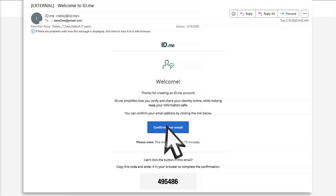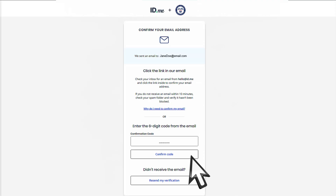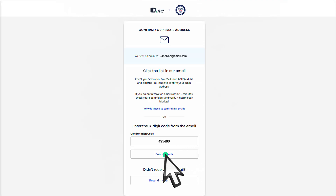You will be redirected to the ID.me website. If you can't select the button in the email, you can enter the six-digit code from the email on the ID.me website and select Confirm Code.